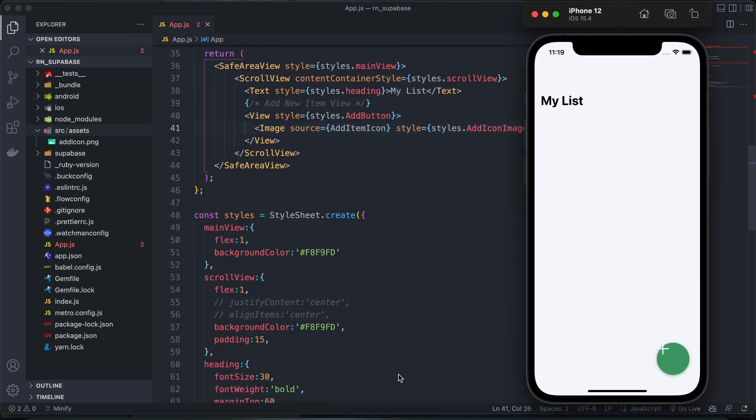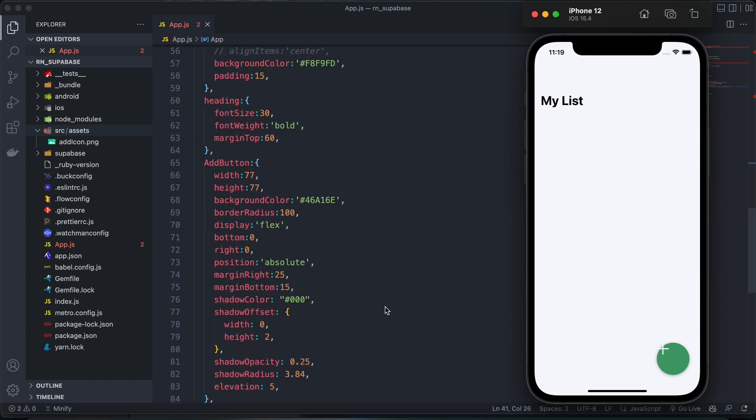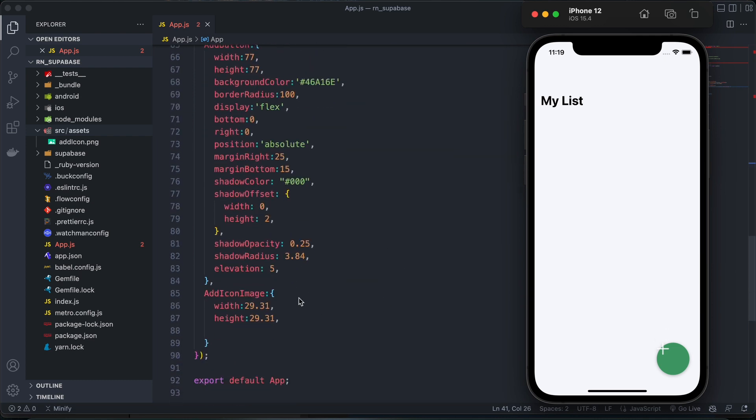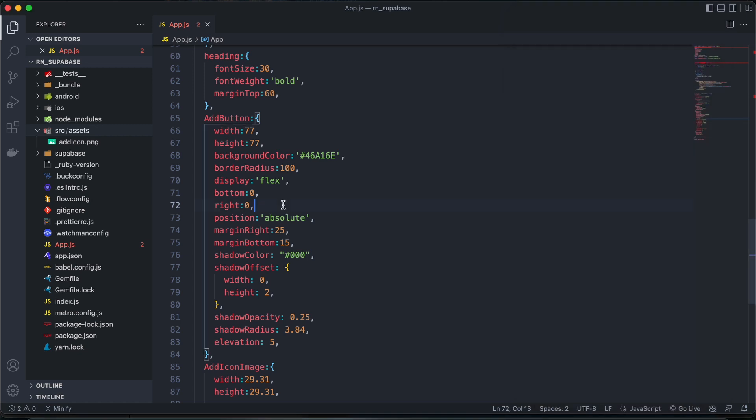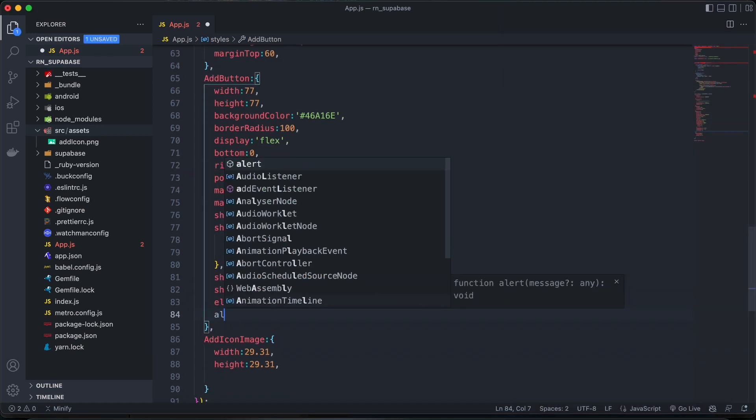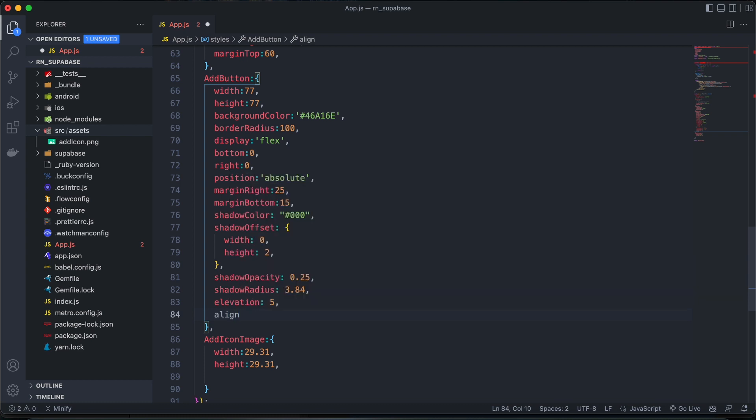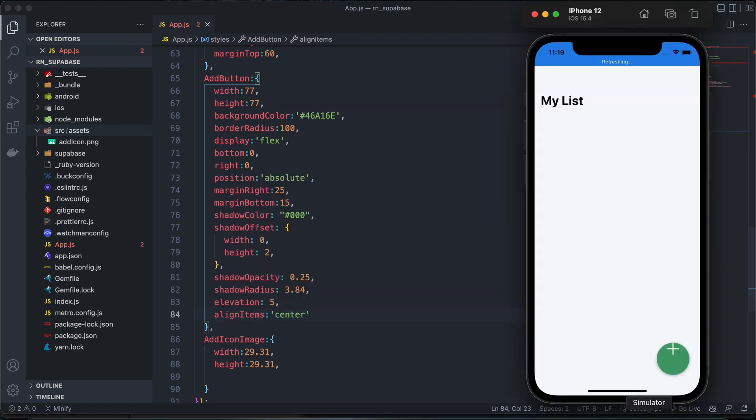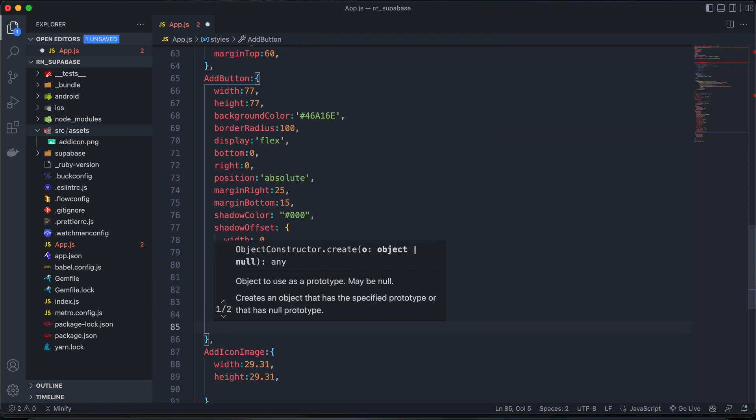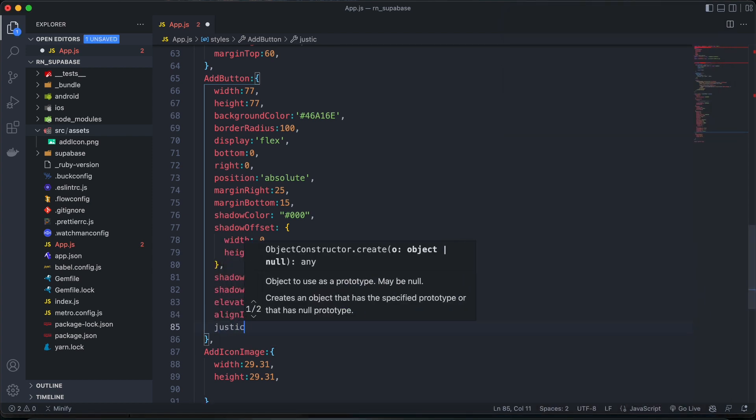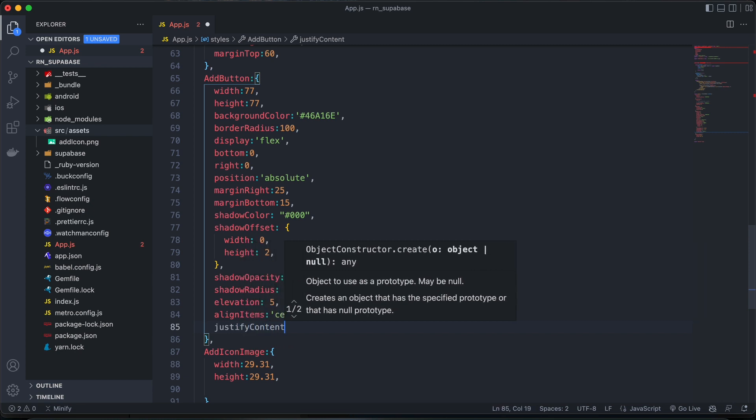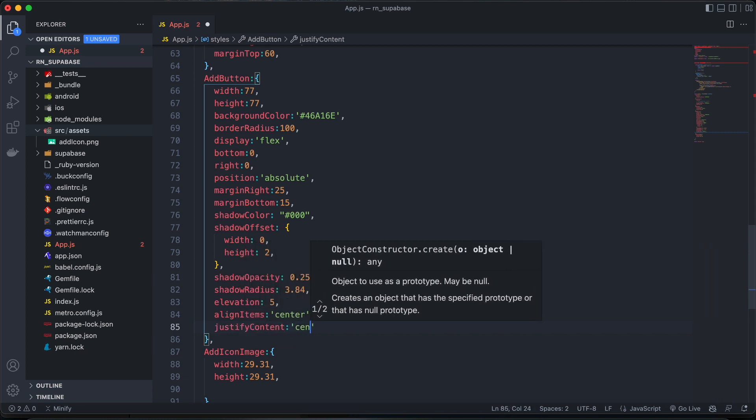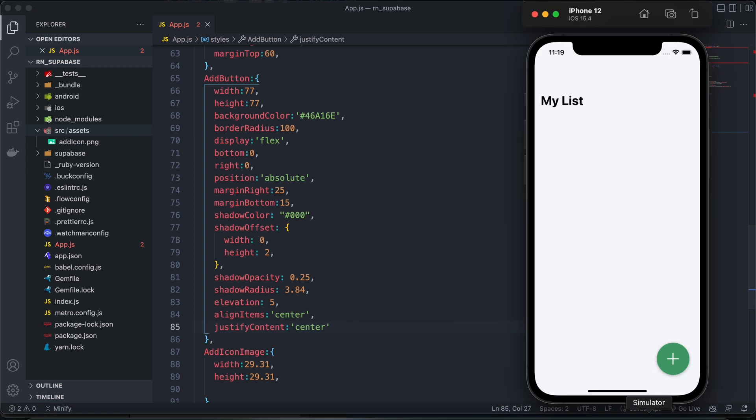And then for our add button view, let's just center our items there. So let's come here and say align items center, and then justify content center as well. Awesome. There we go.